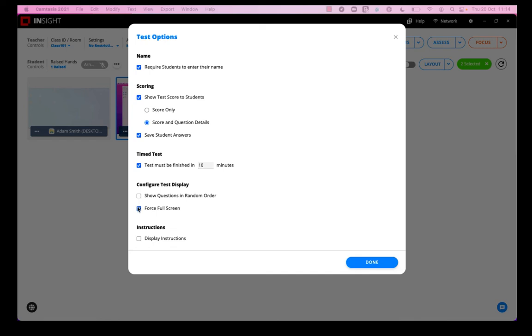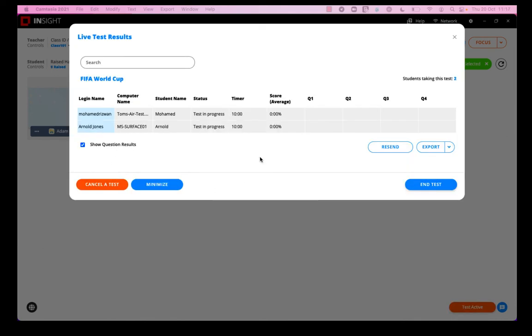Would I like to set a time limit? Would I like to randomize the question order? Force full screen? And I can if I want display some instructions at the beginning of the test. So I've selected the options that are relevant to me, but I can change them every time I run a different test. So I hit done and those tests are now in progress on the student machines.